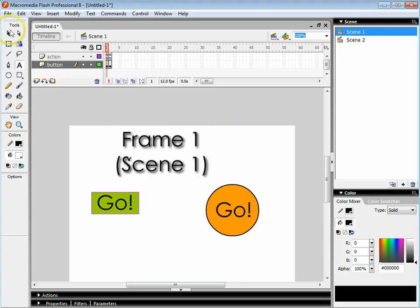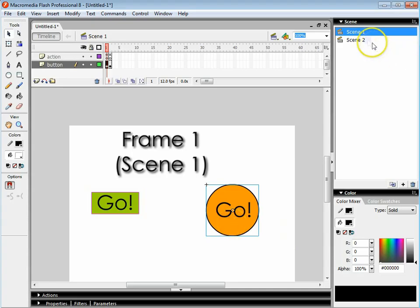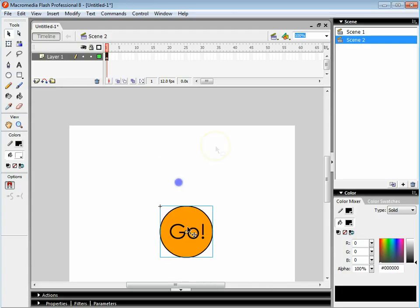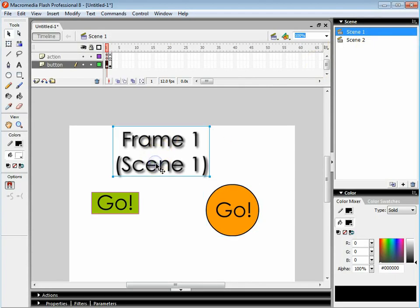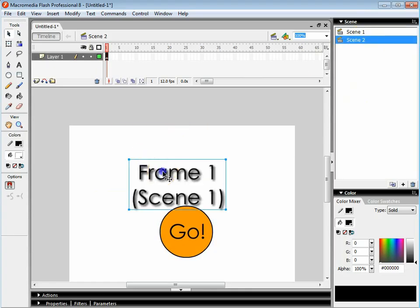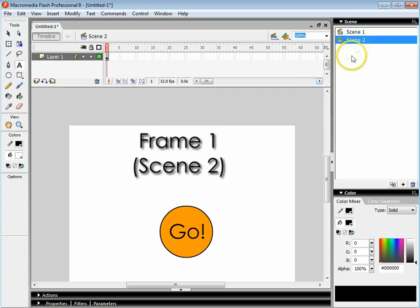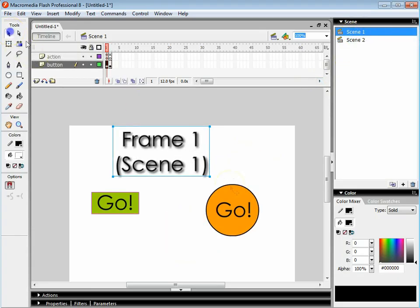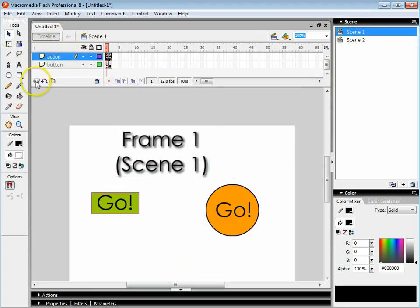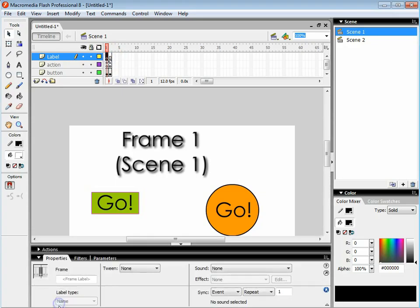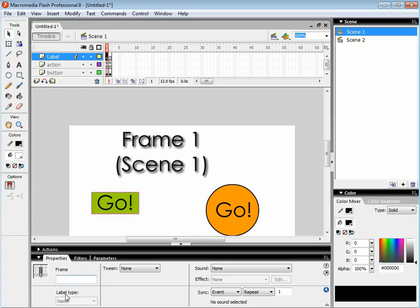I'm going to copy that button with control C and paste it in here. I'm also going to just grab this text and write it in here so you can see what's going on. Before I can get this button working we need to add an extra layer in here. On that layer we're going to call this label. We're going to click on the first frame and open up the properties box. Now you see here it says frame label. You need to click in there and give this particular frame a name. So I'm going to call this label frame one.